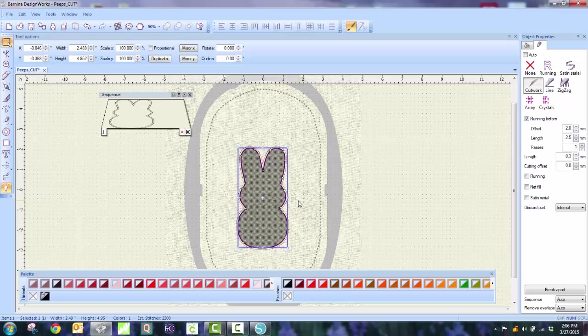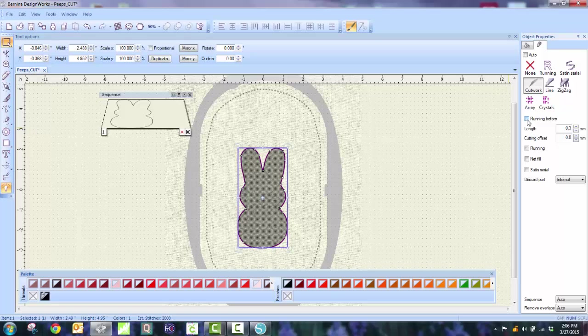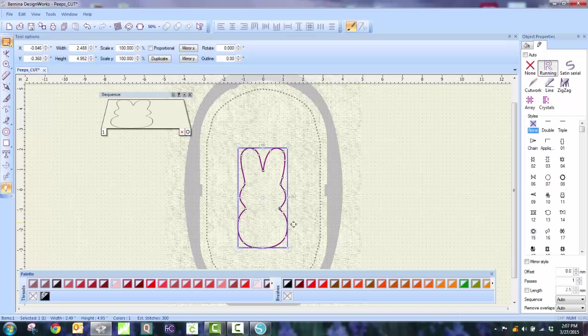The next step is to remove the running stitch. So I'm just going to uncheck the running before, then I'm going to change it from a Cutwork file to just a basic running stitch. So now I have an outline of my design.